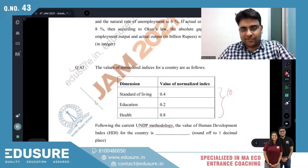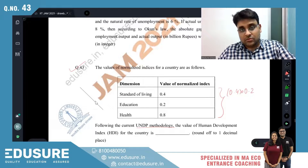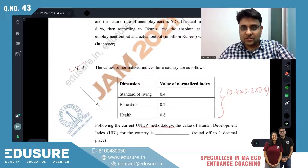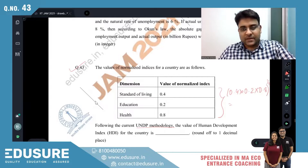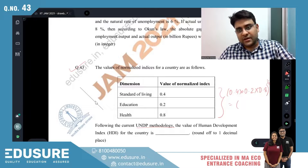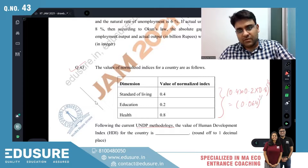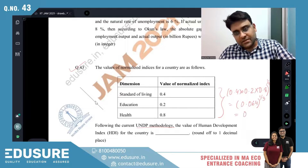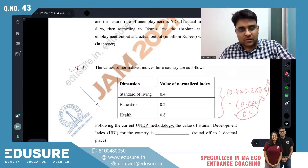We take the geometric mean of the three indices. So: (0.08 × 0.8 × ... ) — the product is 0.064, and 0.064 to the power of 1/3 basically becomes 0.4. That is the answer.